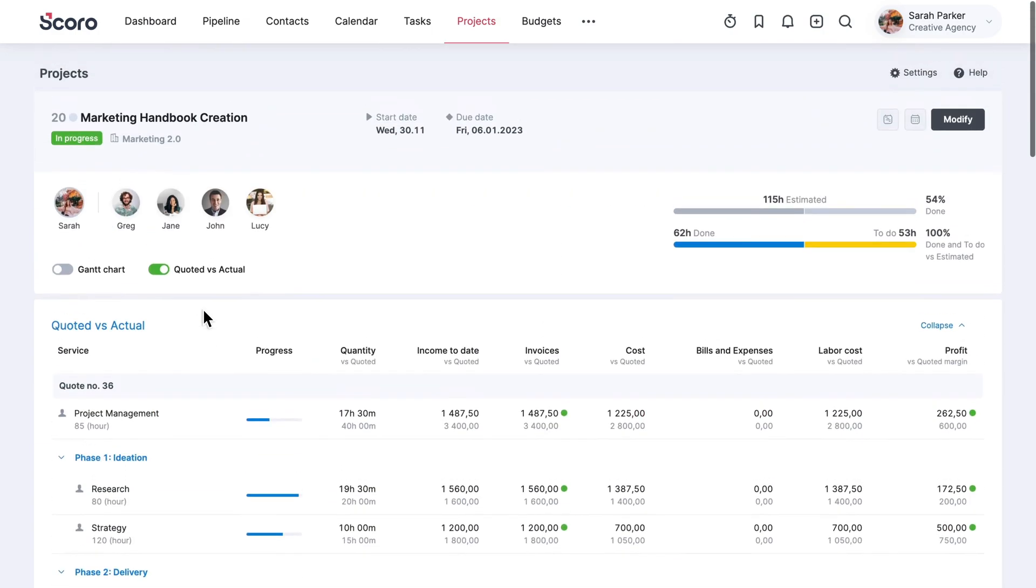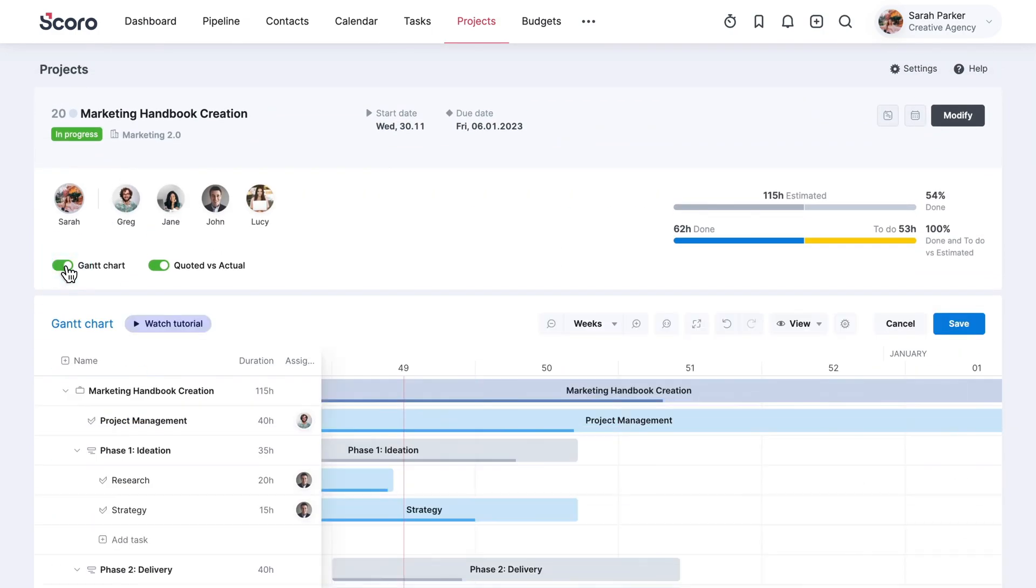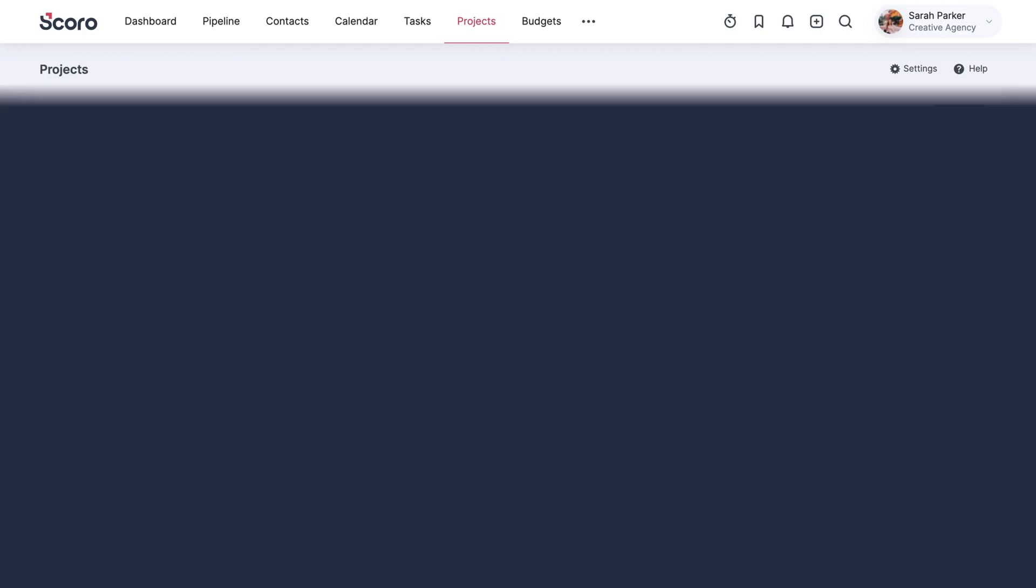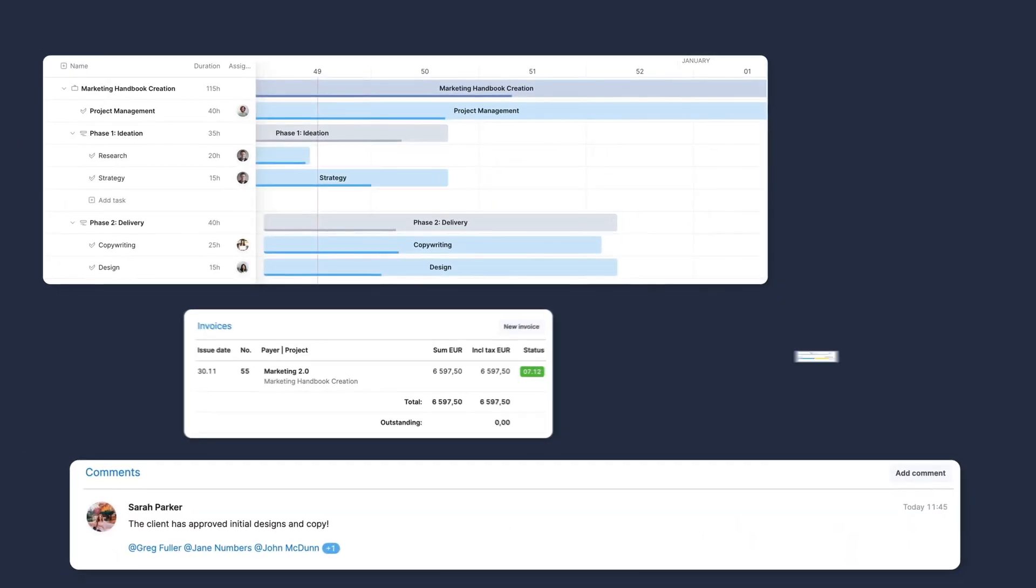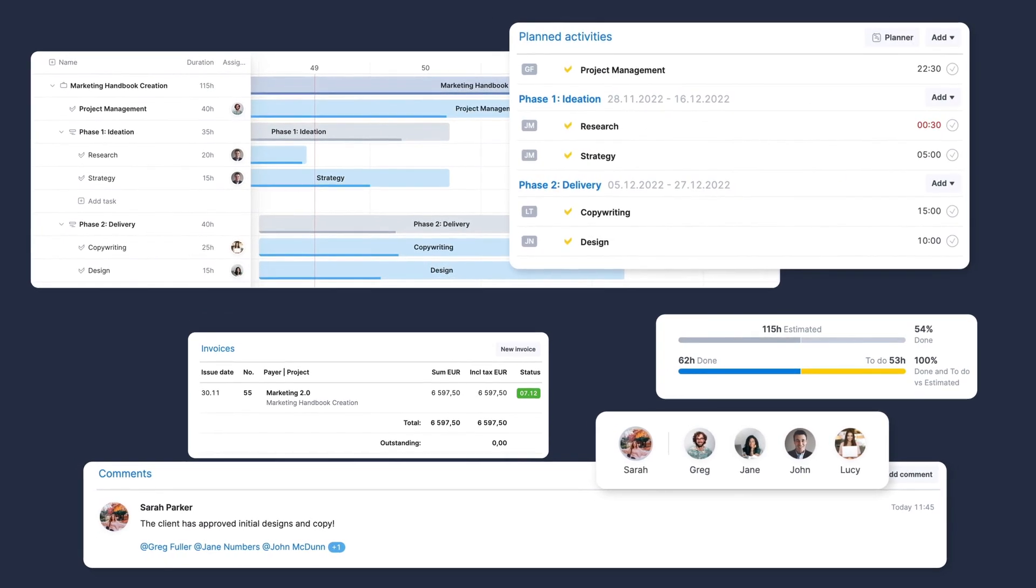Forget about shuffling between multiple apps or tabs to plan, deliver, and monitor a project. SCORO gathers each aspect of your project into one real-time view, so you can stay organized and focused.